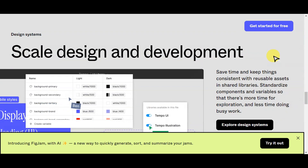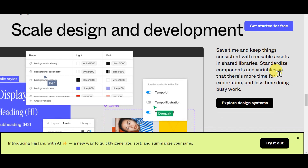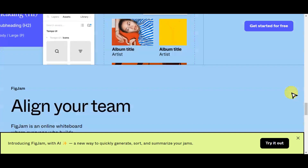In Figma's design system, you can scale designs and development. This saves you time and keeps things consistent with reusable assets, shared libraries, standardized components, and variables — so there's more time for exploration and less time doing busy work.